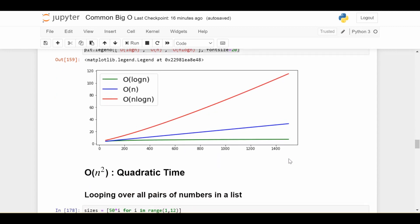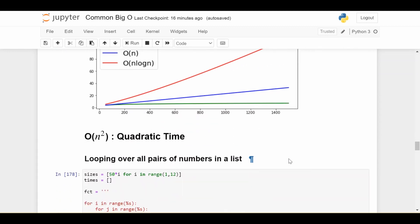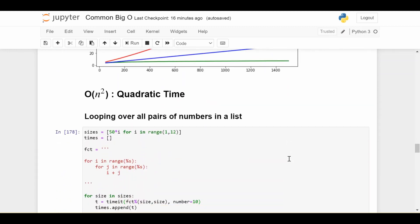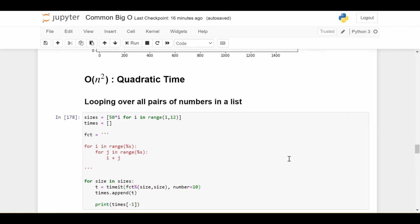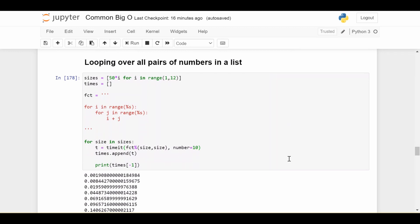Okay, so the next one is called quadratic time, also one that I think is easy to understand. This is also pretty easy to identify.